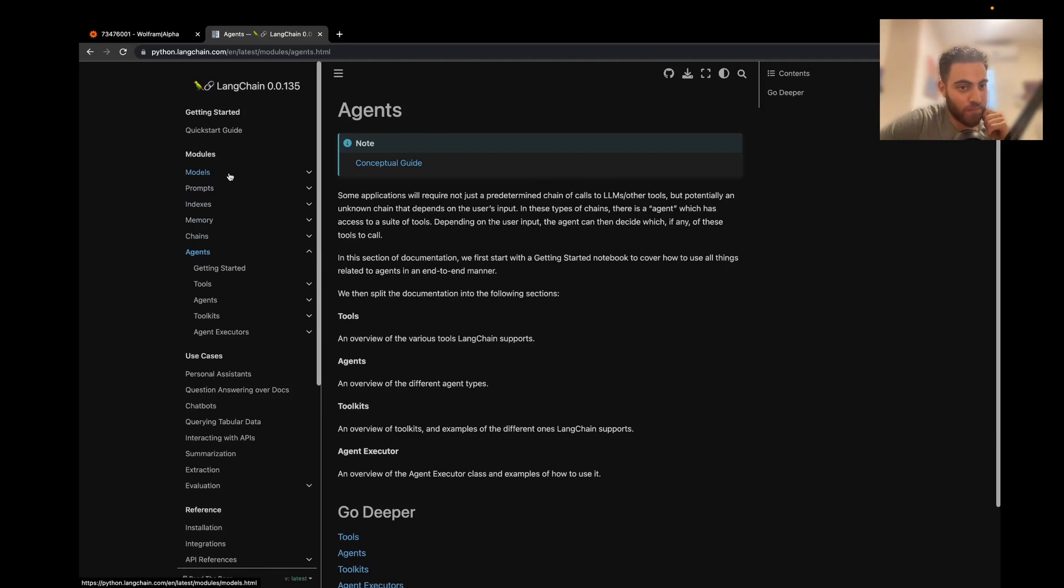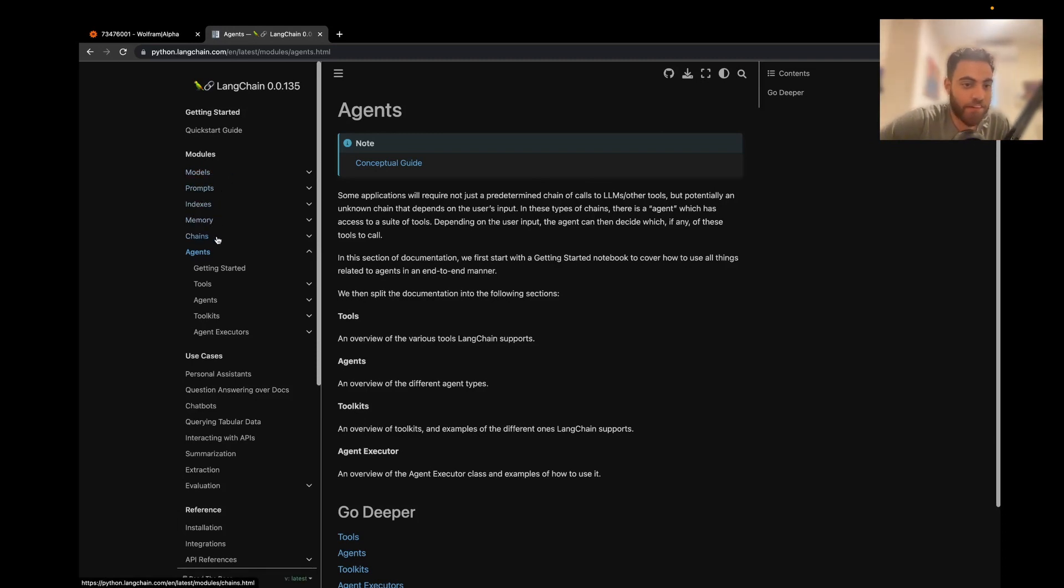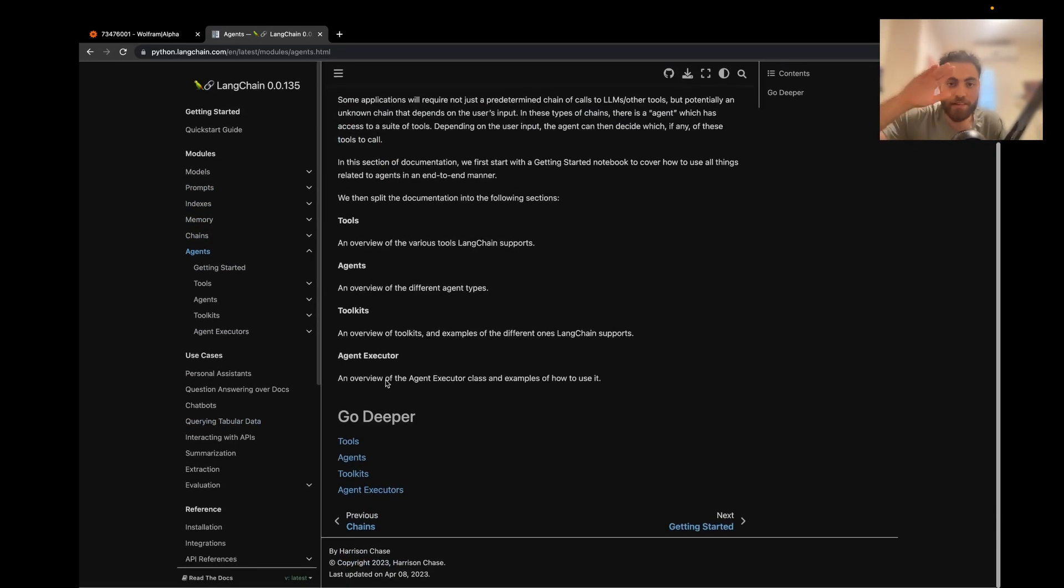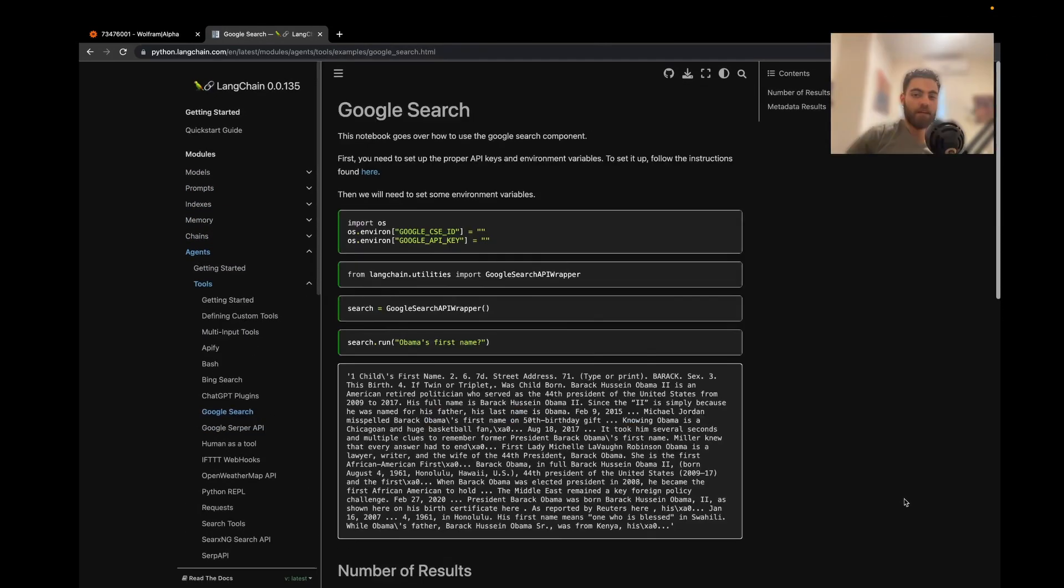And you can see what are models, prompts, indexes, memory, chains, and agents. And what you saw here is the highest level.